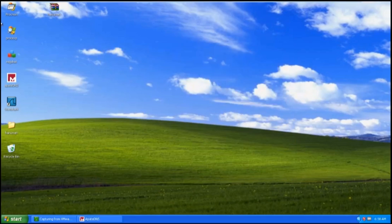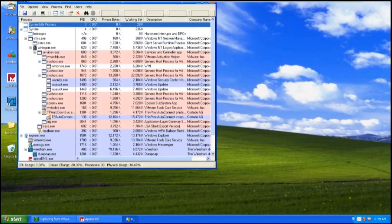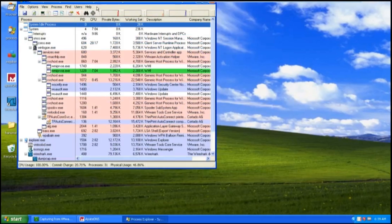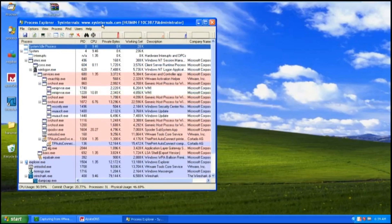Finally, I would launch Process Explorer. Let me maximize it first, and then Process Monitor.